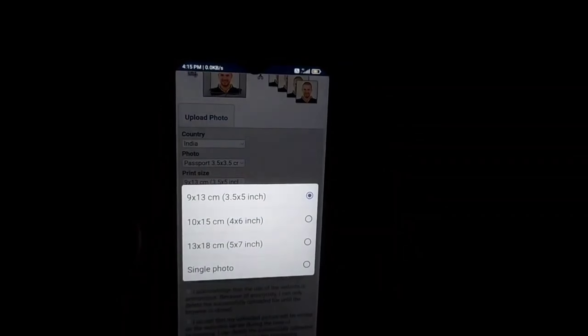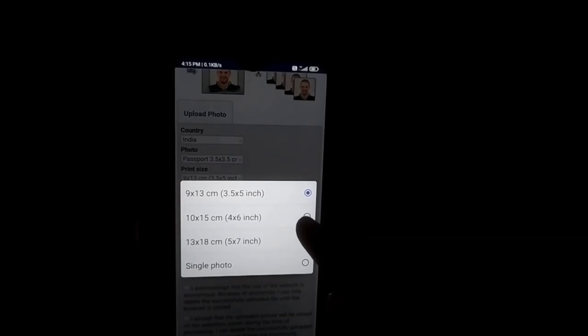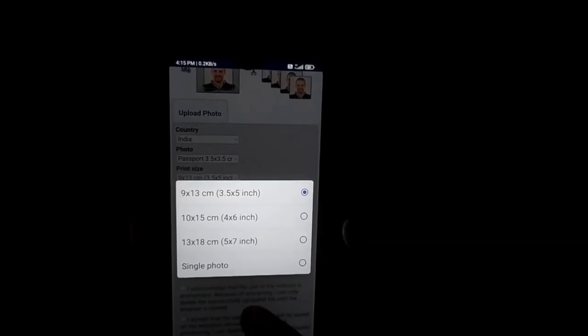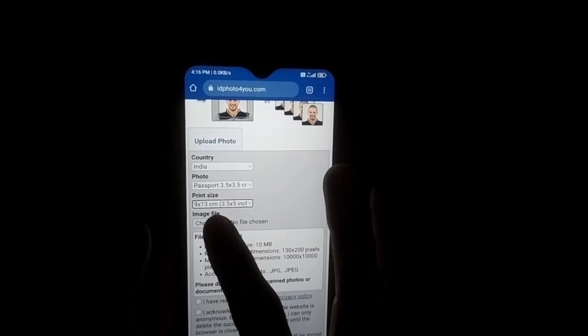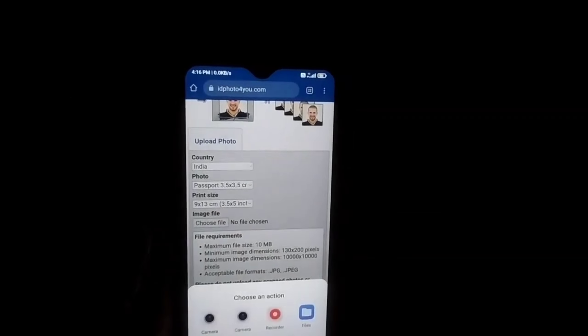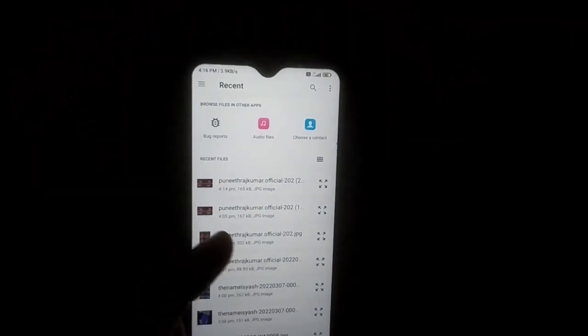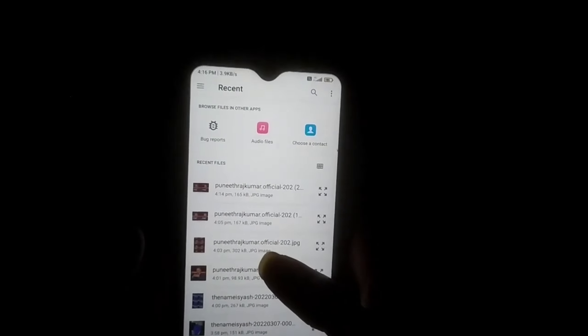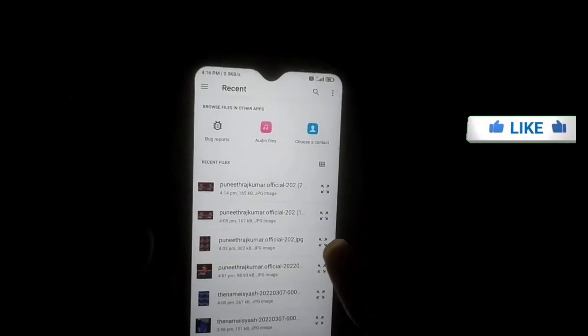This is the option and you can select the image. There are options available for the image. When you select the image, choose the icon to see the image. You can select the image.